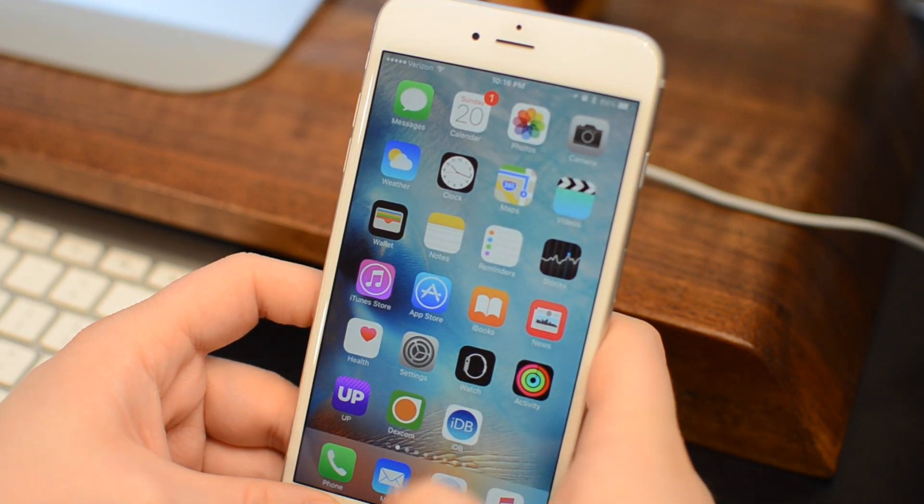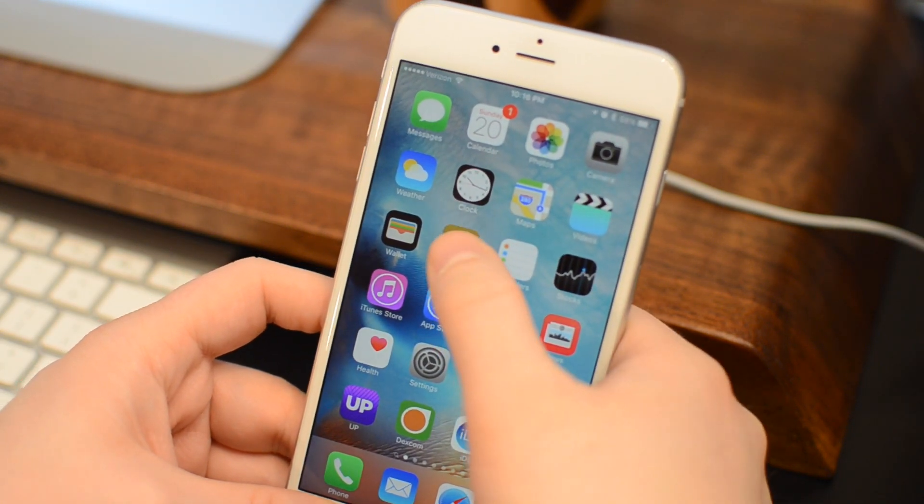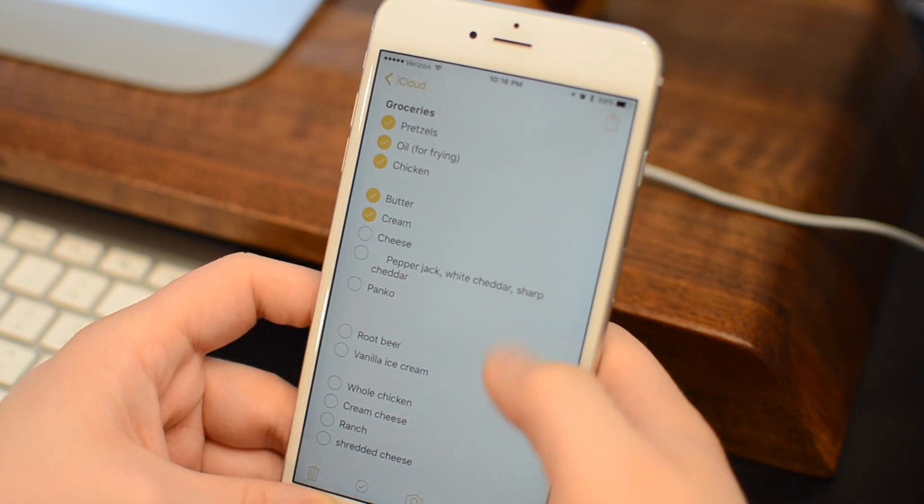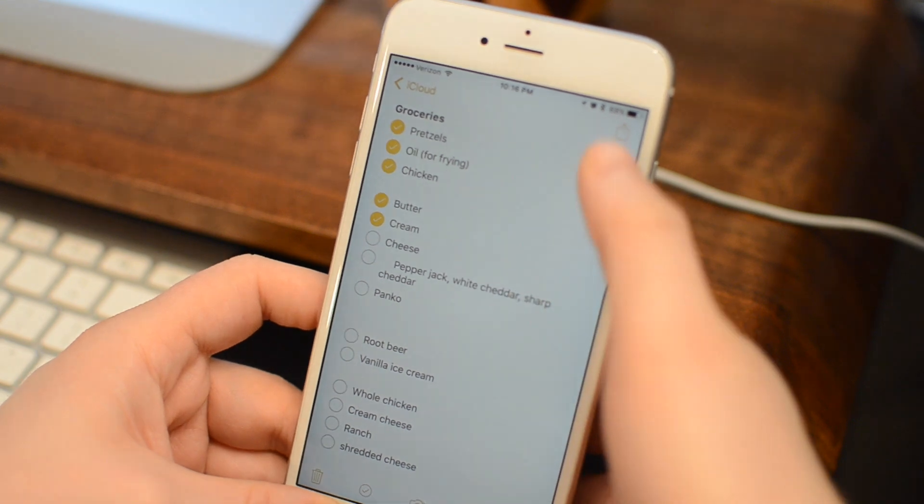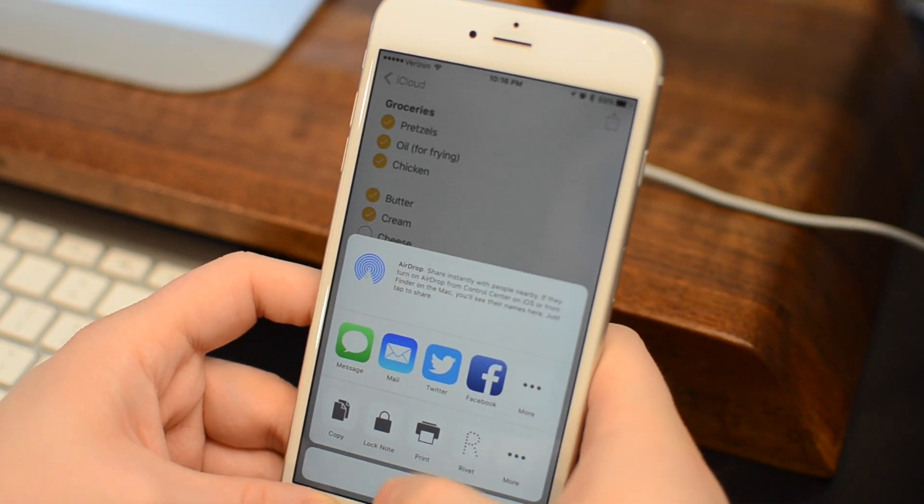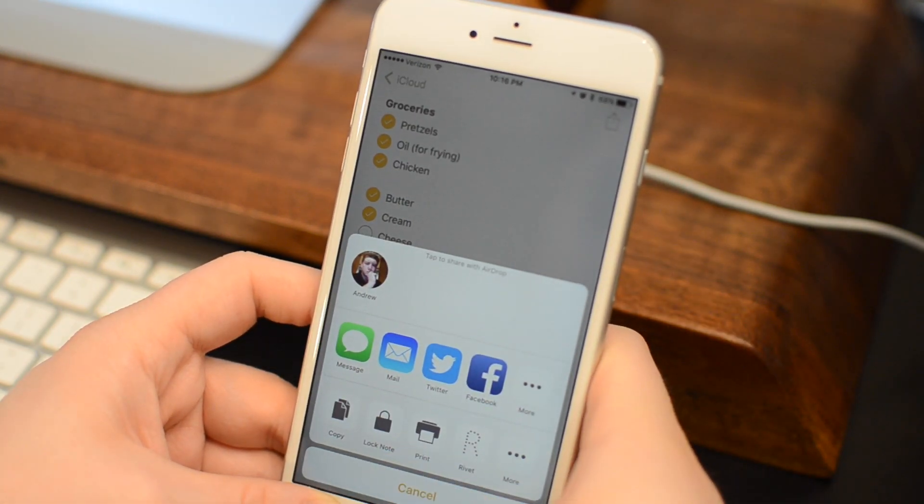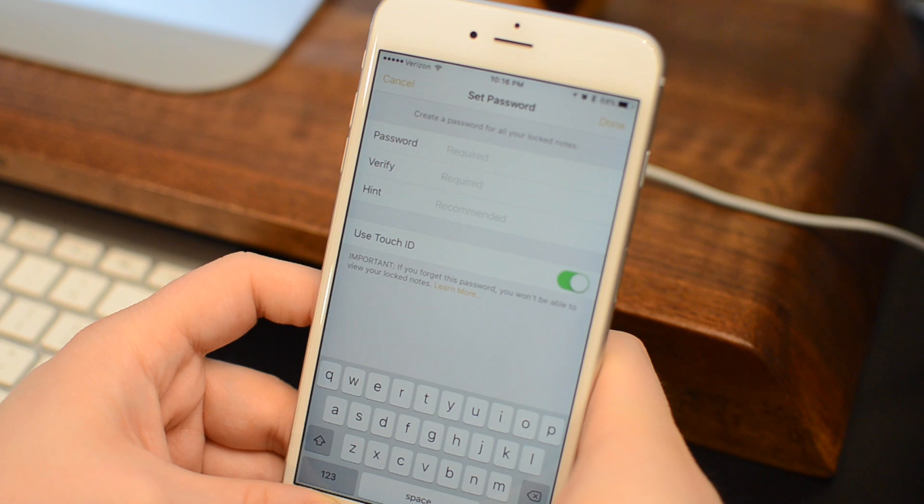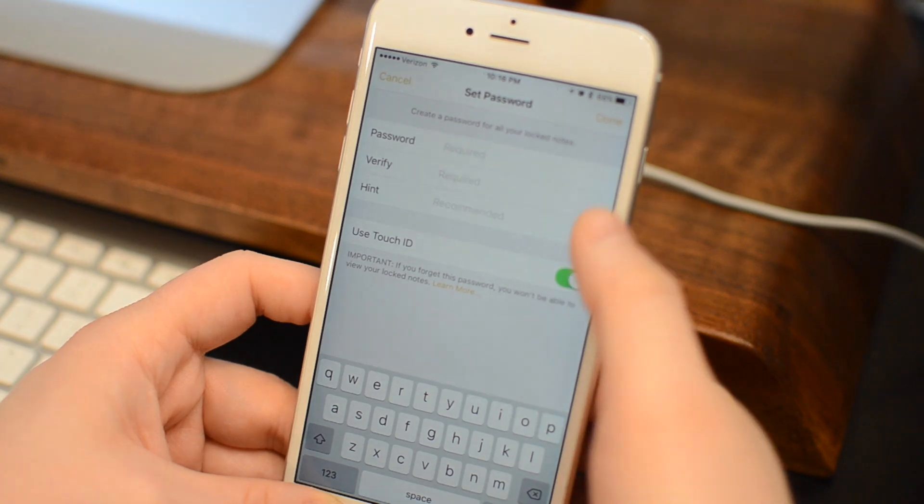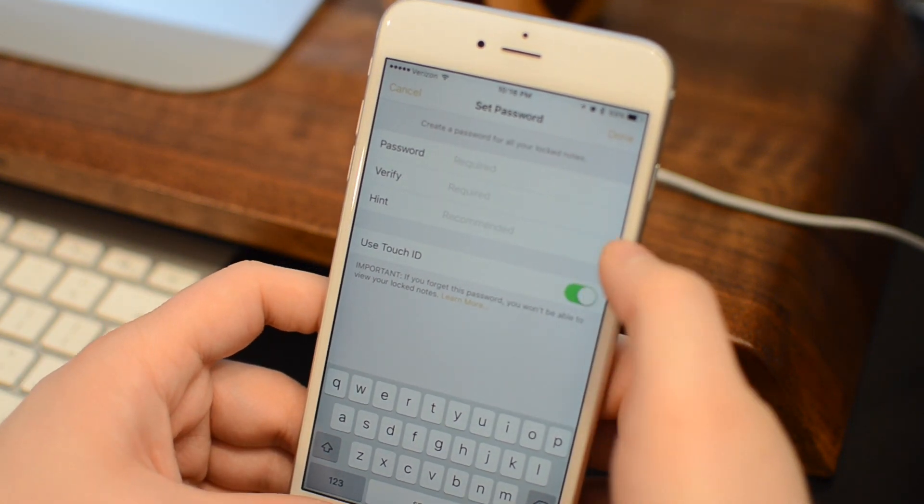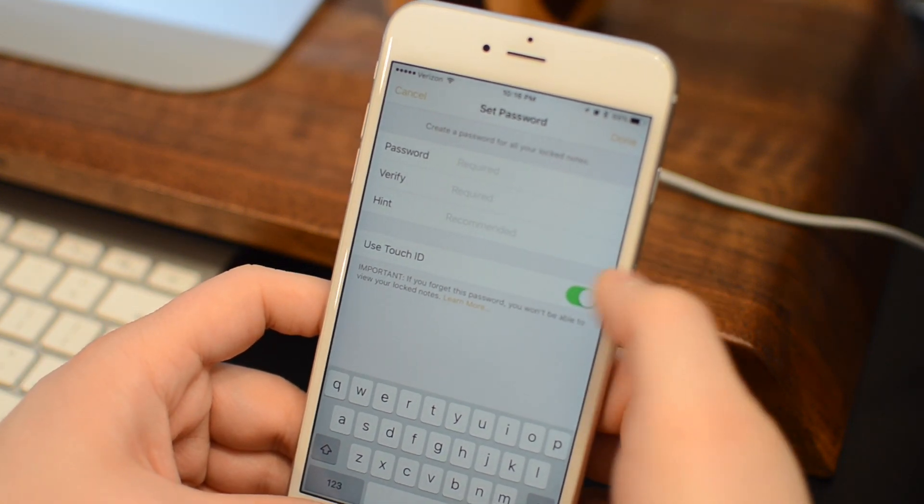In iOS 9, Apple made some big improvements to the Notes app, and in 9.3, they added even more. Now you have the ability to lock a note. Simply hitting the share sheet and then the lock button allows you to add a password, and even use Touch ID to get into your notes.